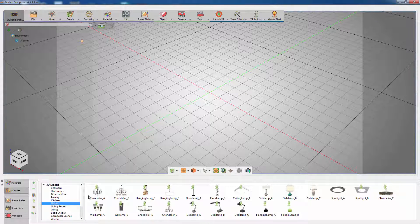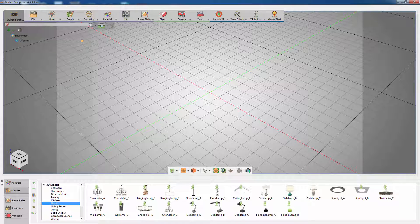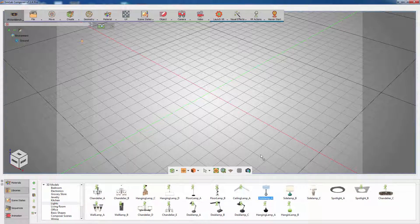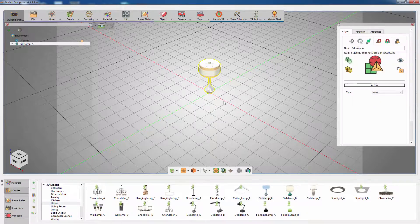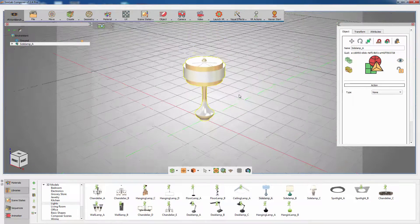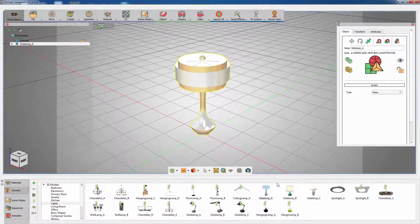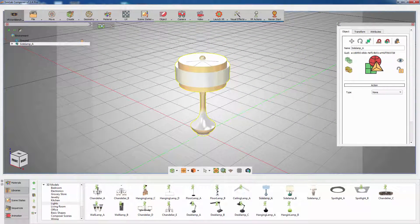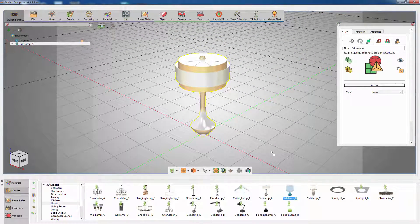Go to the lights category in the library and add the lights you need to switch between. Drag and drop the lights from the library onto the scene to import.